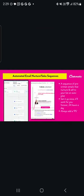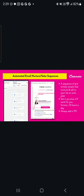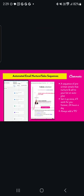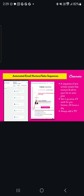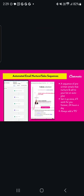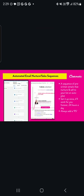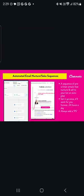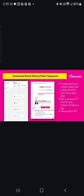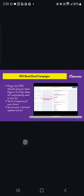We have automated nurture sequences. Again, this is an example of workflows. I recommend everybody has some kind of welcome sequence, whether it's for joining your list or whether it's for a particular product or service that they've purchased. This allows you to, again, create really beautiful emails and then create a pre-written sequence of emails that will go out to an individual based on something they've done inside your business.